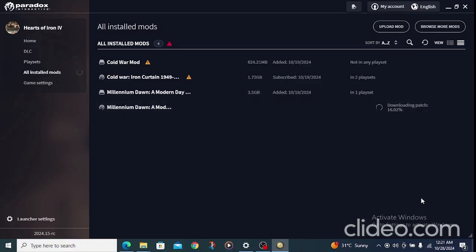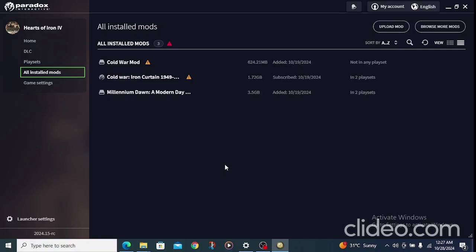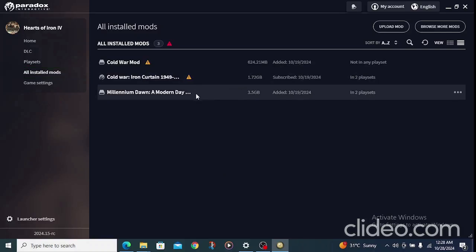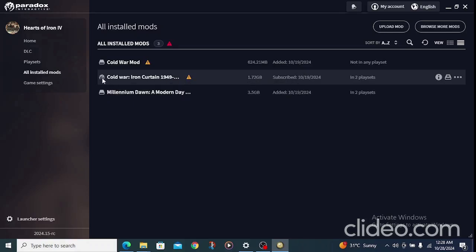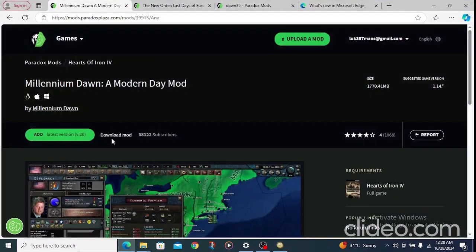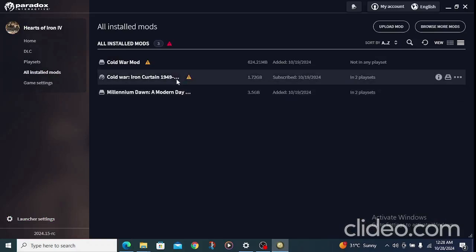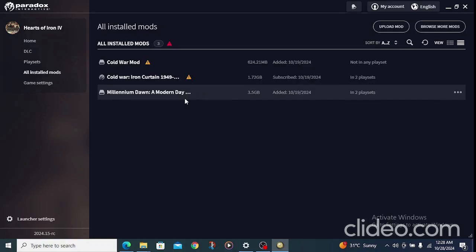Wait for it to download. I did mine manually, but the best and fastest way is to just click Add and let it download automatically. It won't show a caution sign if it's correct. Just avoid downloading any mod that gives you a caution sign, because there is a 90% chance it's going to crash.